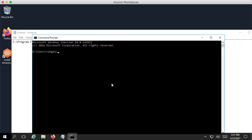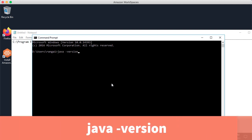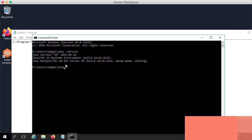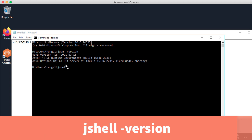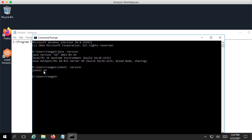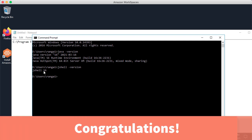In the command prompt, type java -version. This should show the current Java version being used — you can see Java version 16. You can also type jshell --version, and you should see jshell 16 present as well. If you see both of these, congratulations — you are all set with your Java installation and ready to get started with the problem-solving sections of this course.